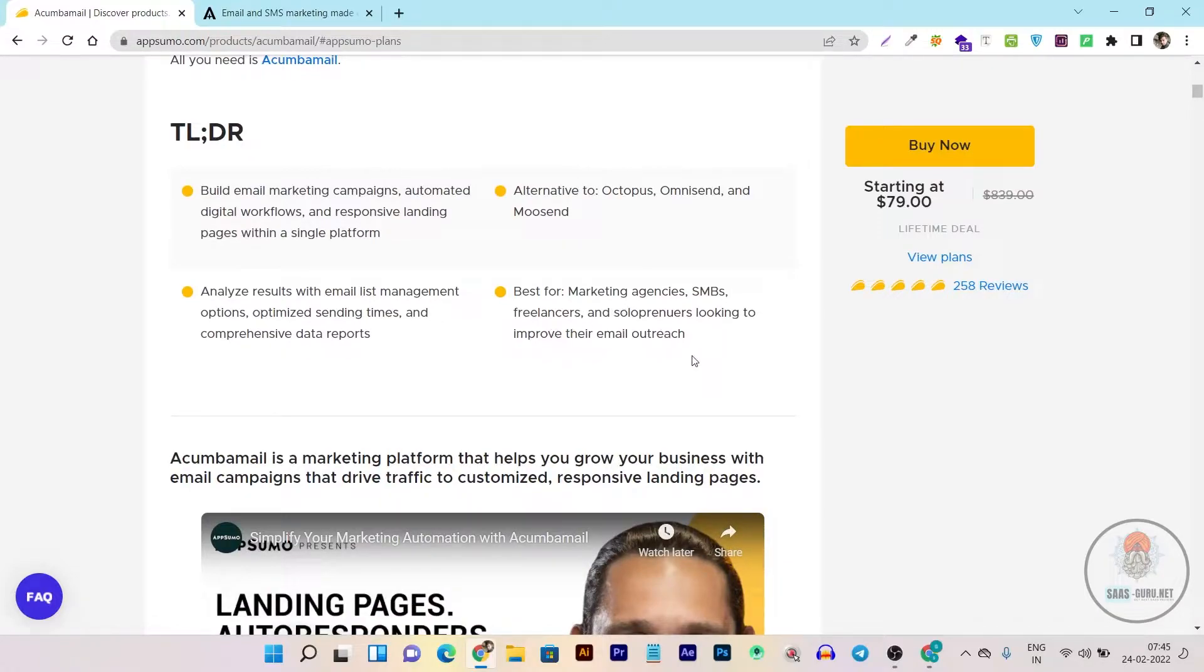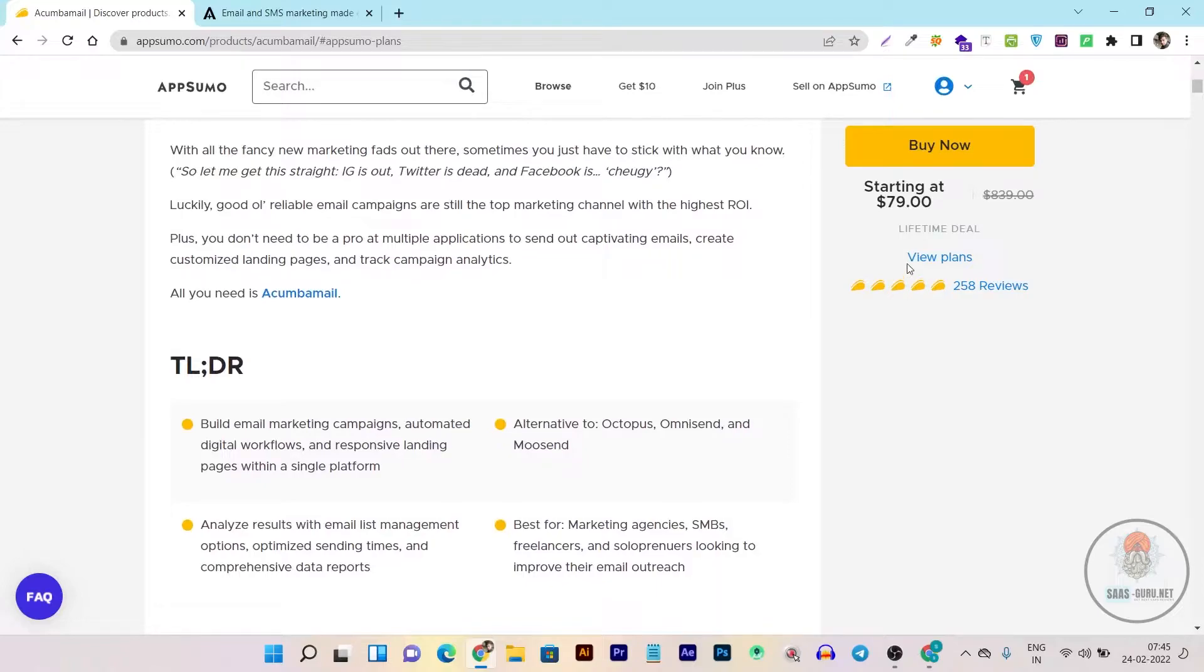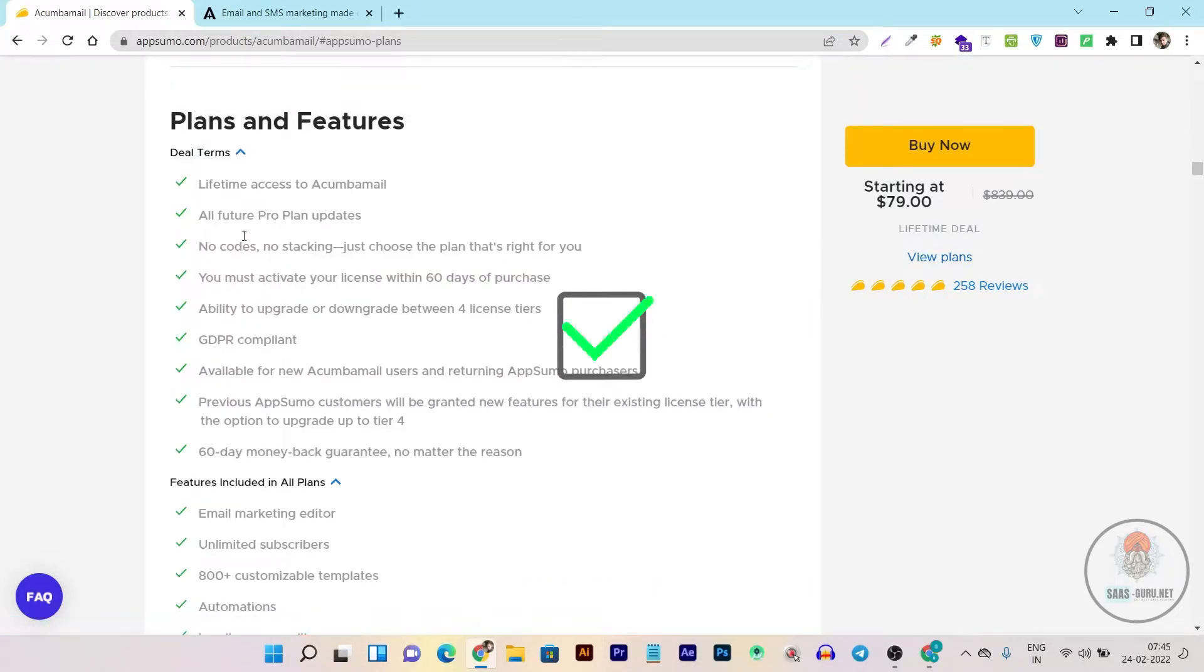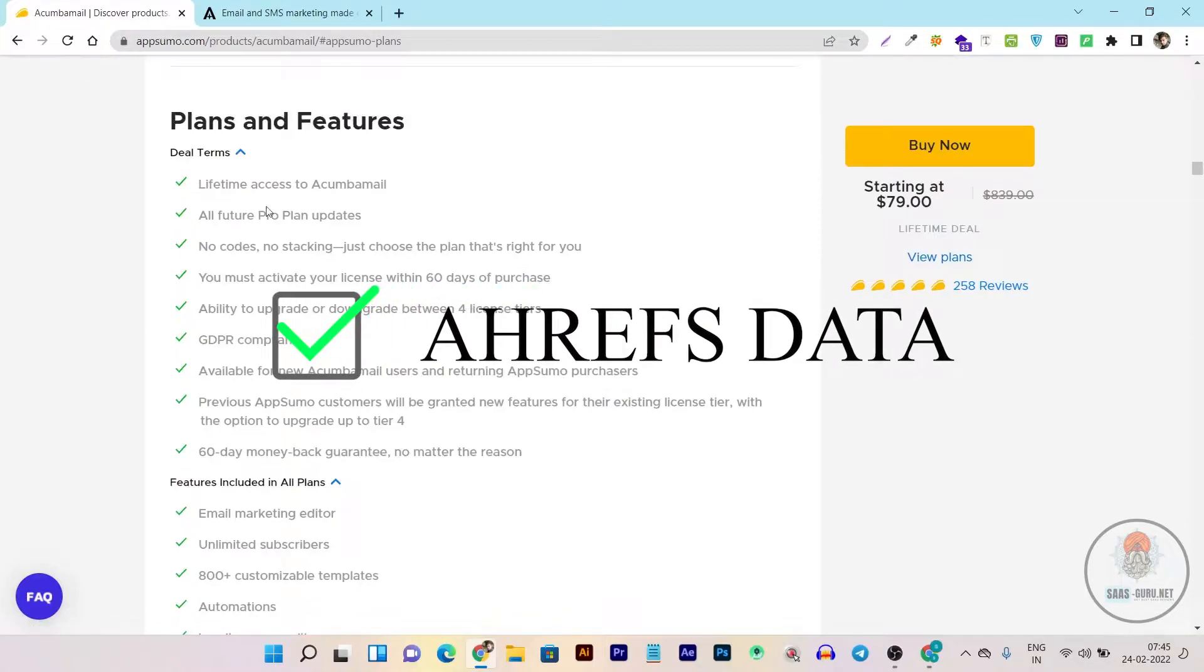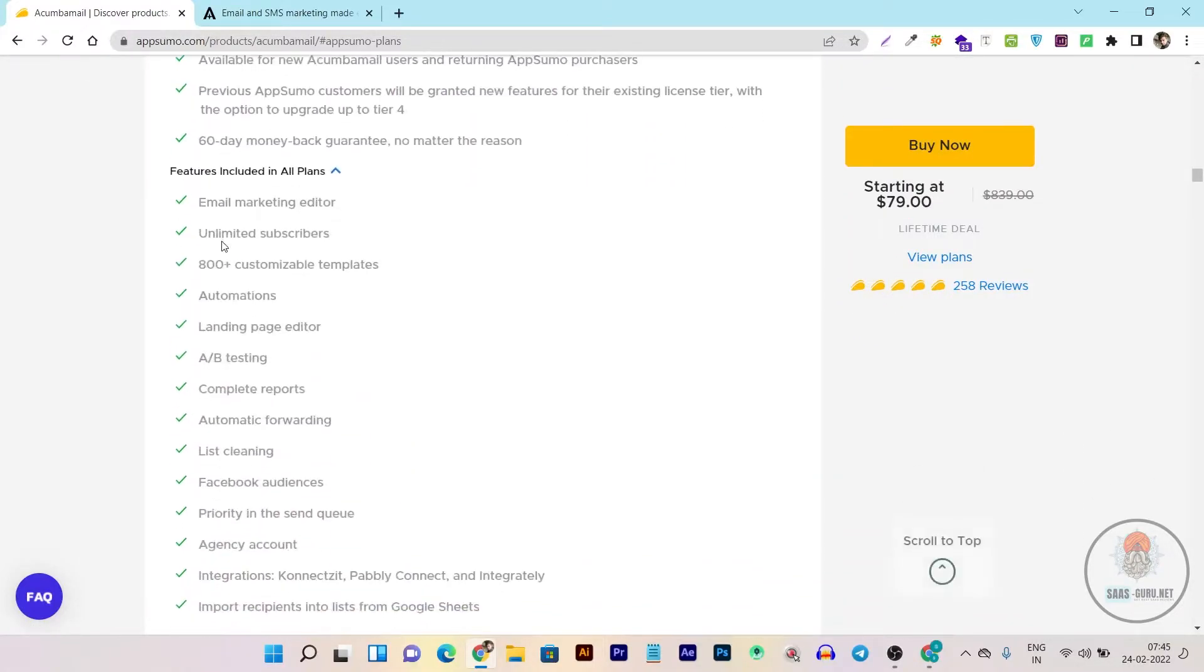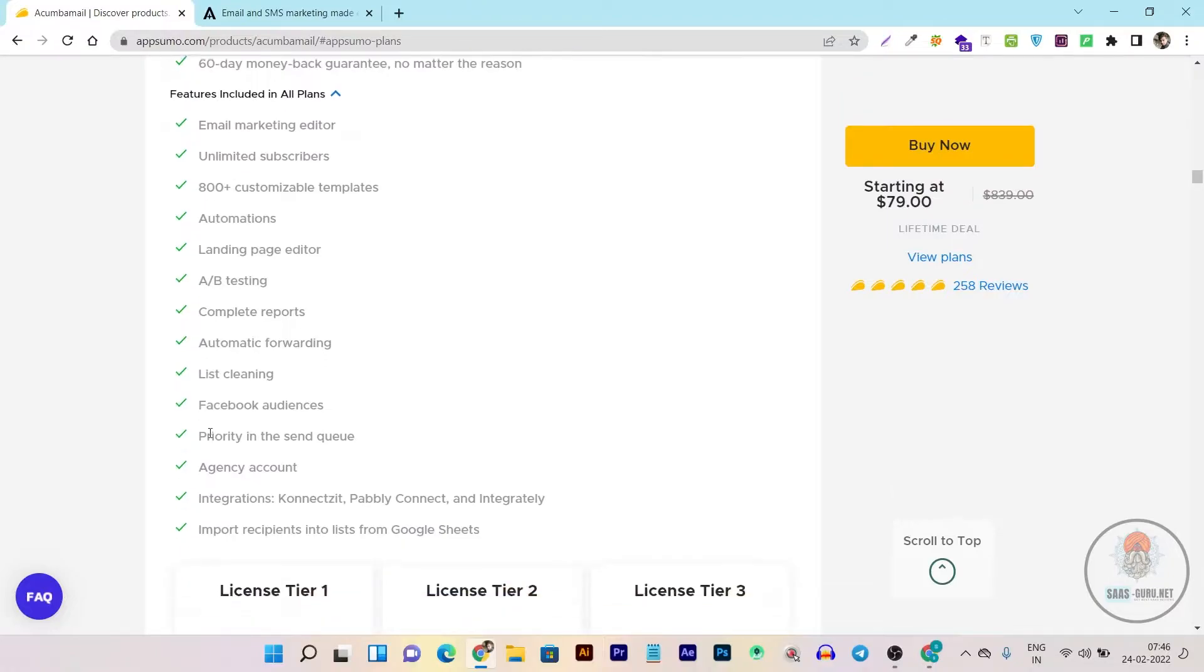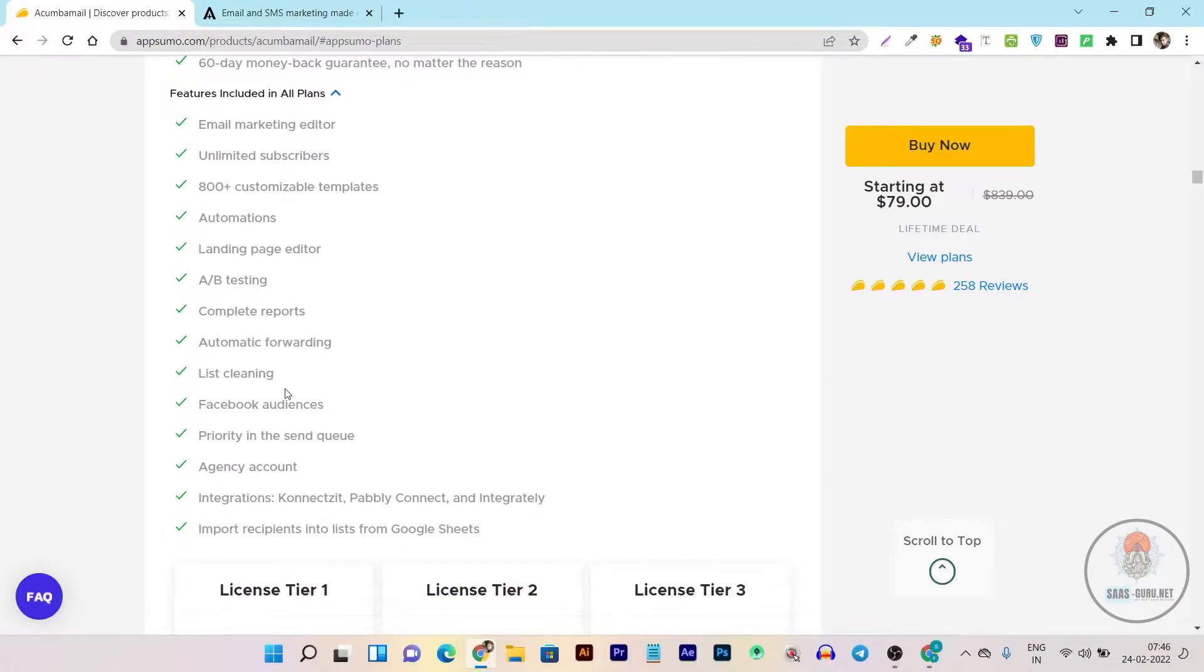Let me show you what you're getting in each plan because its plans are offering very good things. You're getting lifetime access with Akumba Mail, all future updates, email marketing editor, unlimited subscribers, more than 800 customization templates, automation where you can create automations based on various factors, personalization, landing page inbuilt editor, A/B testing feature, complete reports, automatic formatting, and list cleaning feature that auto-cleans non-active subscribers so you always get high open rates for your emails.